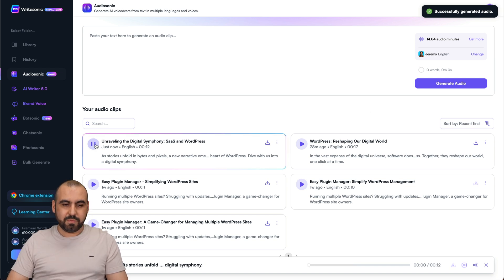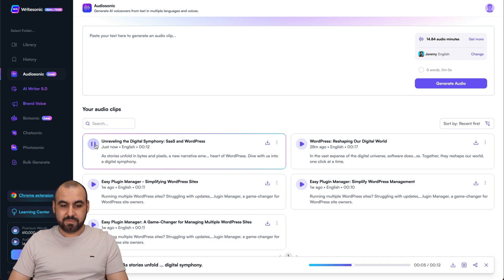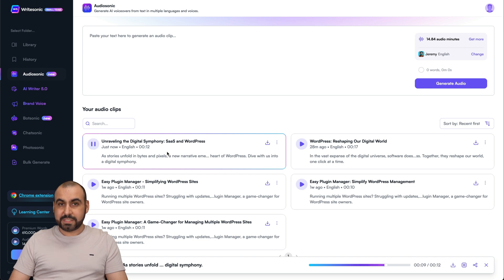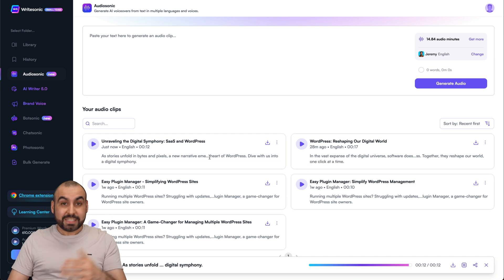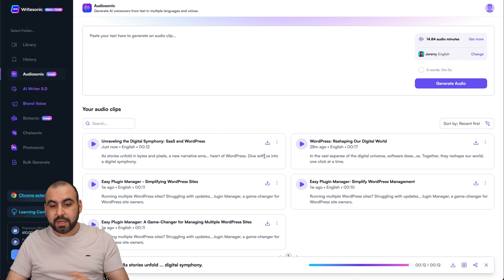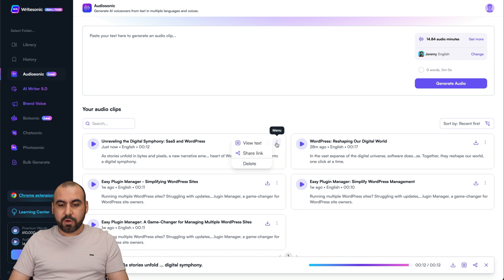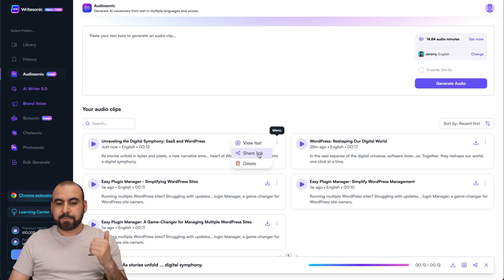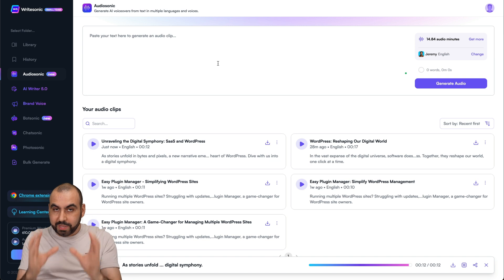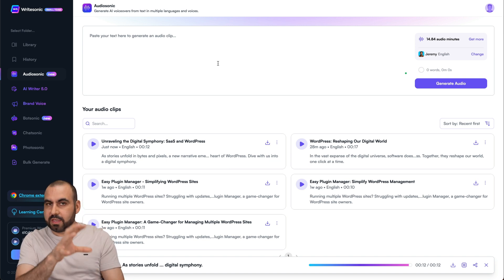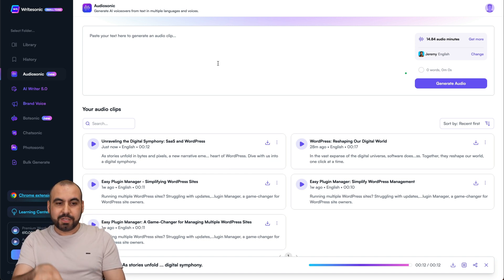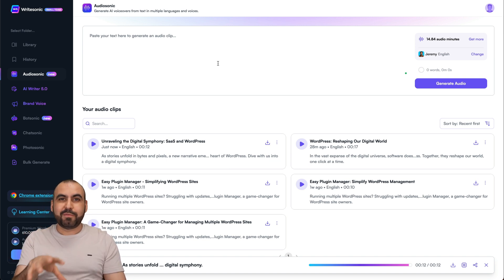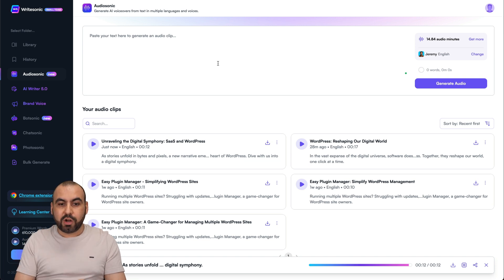Let's get this started. It doesn't take a lot of time. So let's give it a few seconds. It's ready. Let's click play. As stories unfold in bytes and pixels, a new narrative emerges. Beyond the code lies the essence of SaaS. And within the rhythm of the web beats the heart of WordPress. Dive with us into a digital symphony. That sounds really good, right? So I can go ahead and download this, export the audio clip, or I can view the text, share link, or delete it. So it's really easy to use the Audiosonic product from WriteSonic. I recommend if you want a text-to-speech that sounds really good, like a human voice, this is a good option.